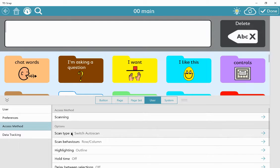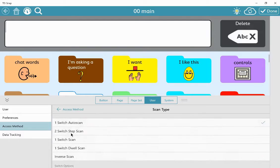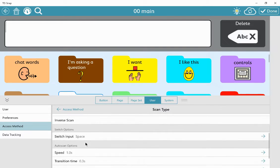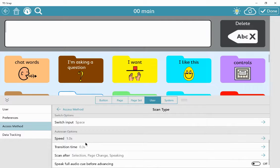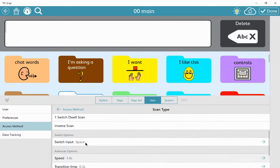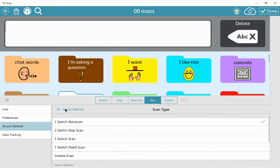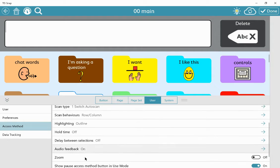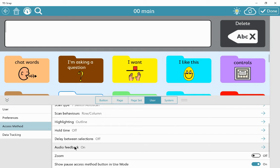Then if you click back, you've got options of what type of scan. One of the key things if you're doing auditory scanning is that you will need to turn on audio feedback.